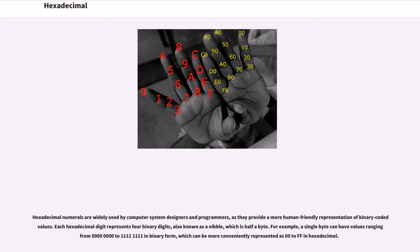For example, a single byte can have values ranging from 00000000 to 11111111 in binary form, which can be more conveniently represented as 00 to FF in hexadecimal.